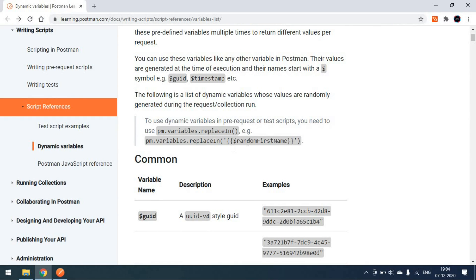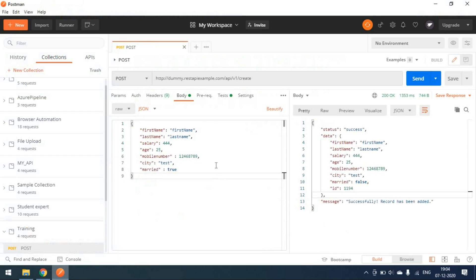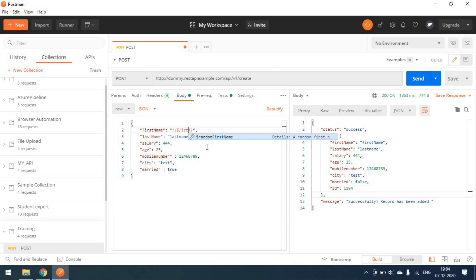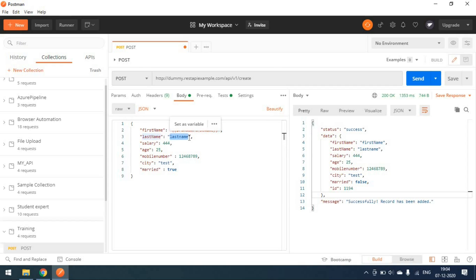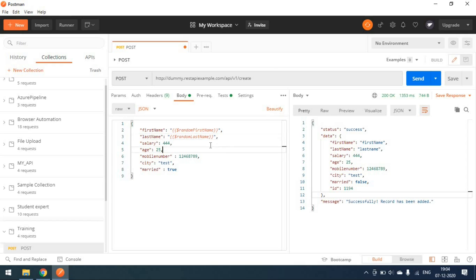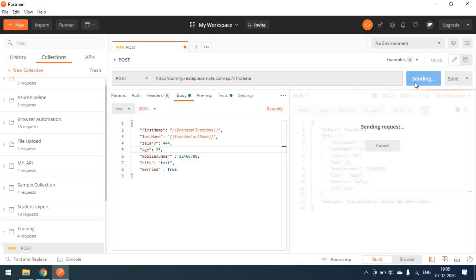Whenever we want, we just use this variable in our request. For example, instead of hard-coding a first name, simply put double curly braces. Within the curly braces, use the dollar symbol — when you type the dollar symbol, you will get suggestions. You can click on 'random first name'. Then for last name, similarly update it to 'random last name'. This will give you a different name each time.